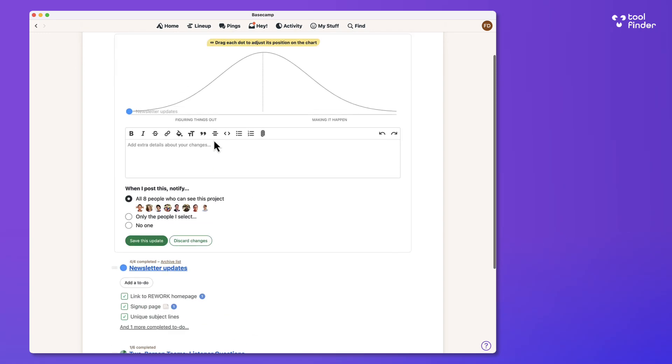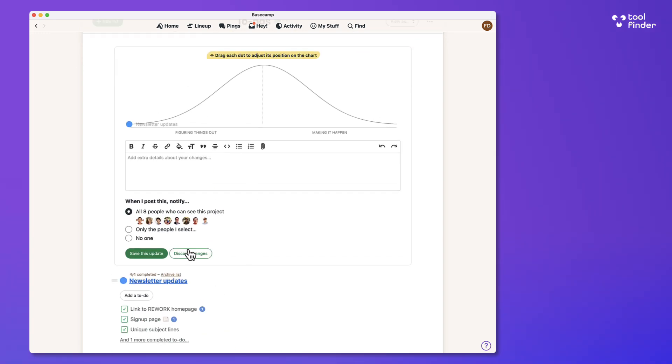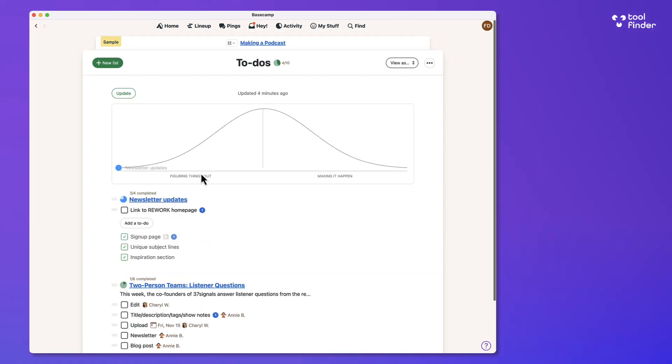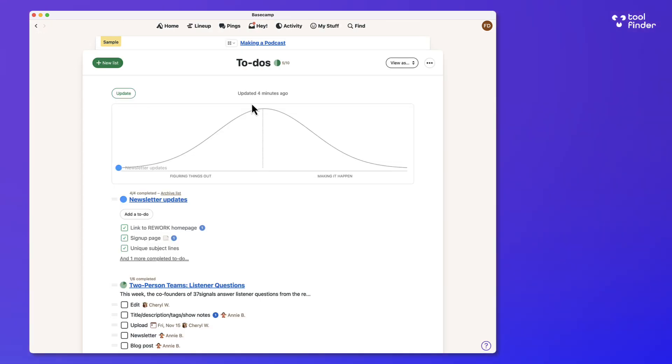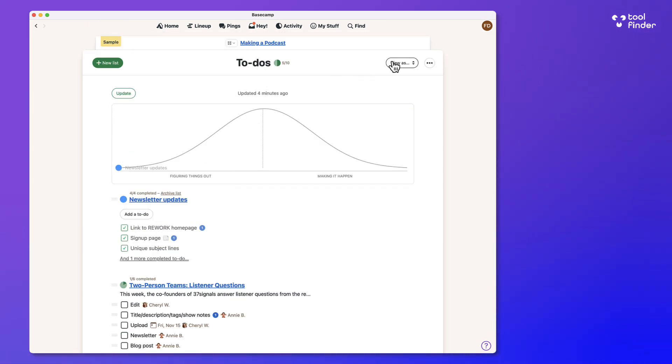but this is quite helpful for managing some of the different projects you're working on. You can click into an item and you can start to see some of your to-dos and associate them to other people as well as add due dates on as well. Now you can also update other people as part of that hill chart, which is quite helpful.